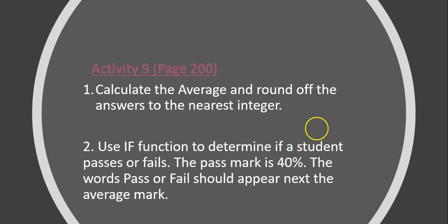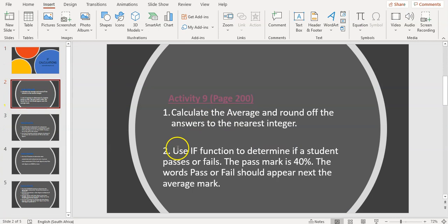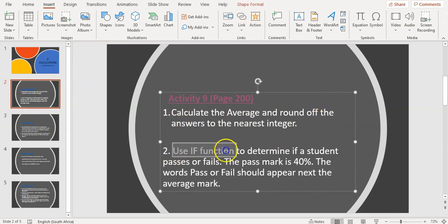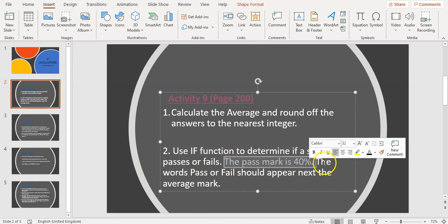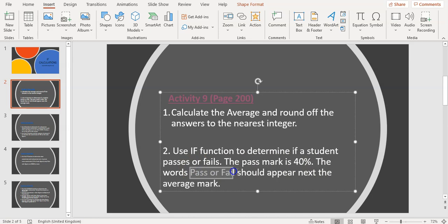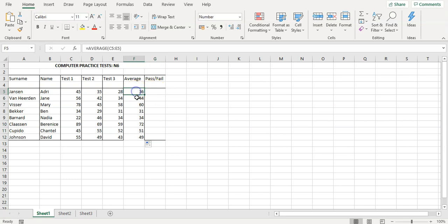Going back to the question, we've worked out the average and now we need to use an IF function to determine if a student passes or fails. The pass mark is 40, and the words pass or fail should appear next to the average mark. In this range we need to put the word pass or fail next to each student.